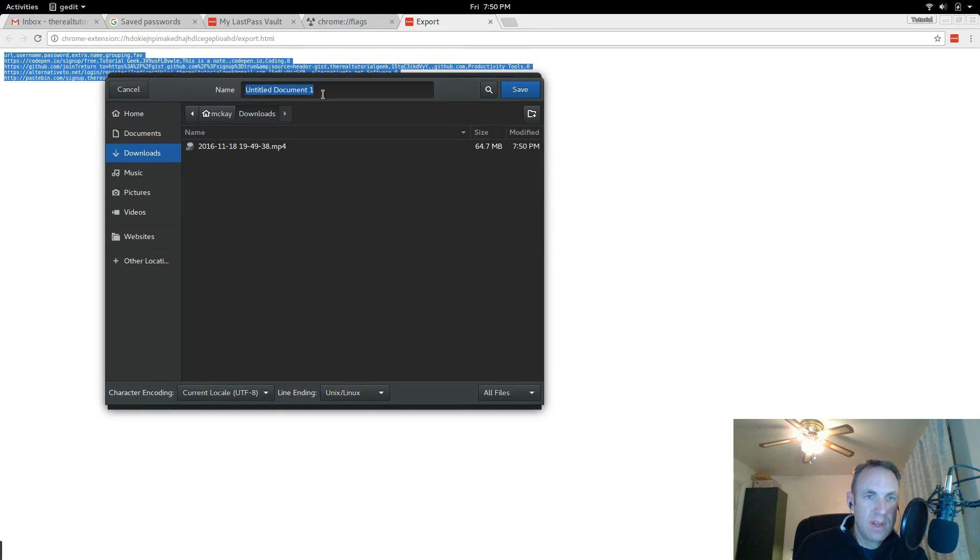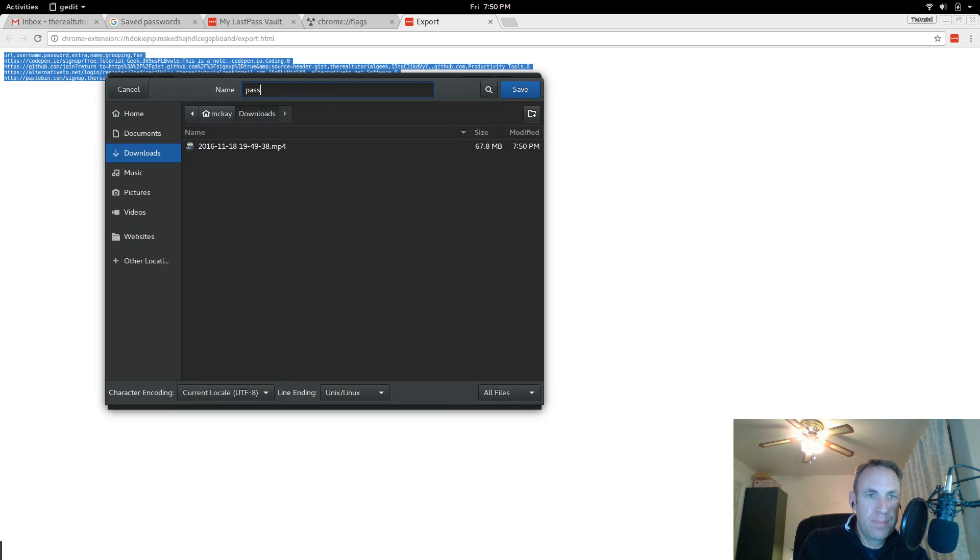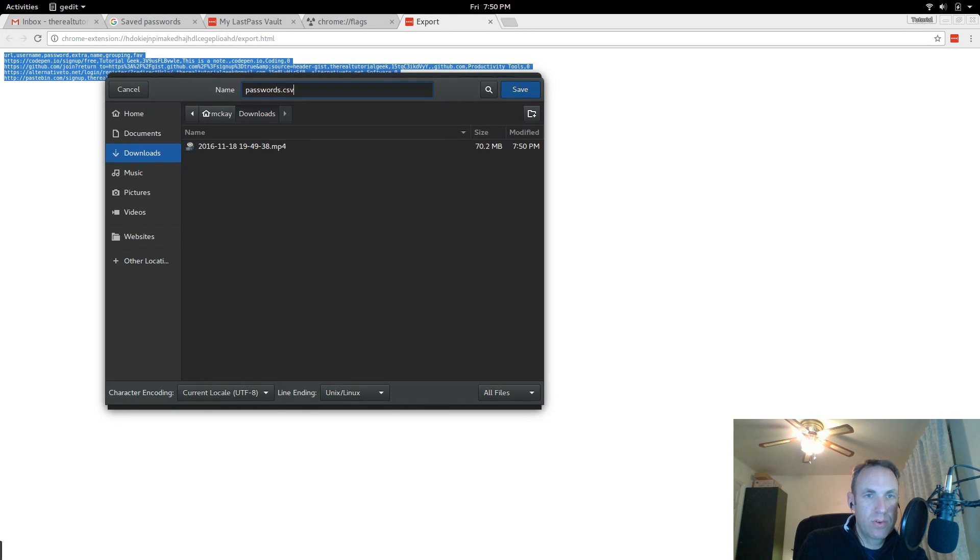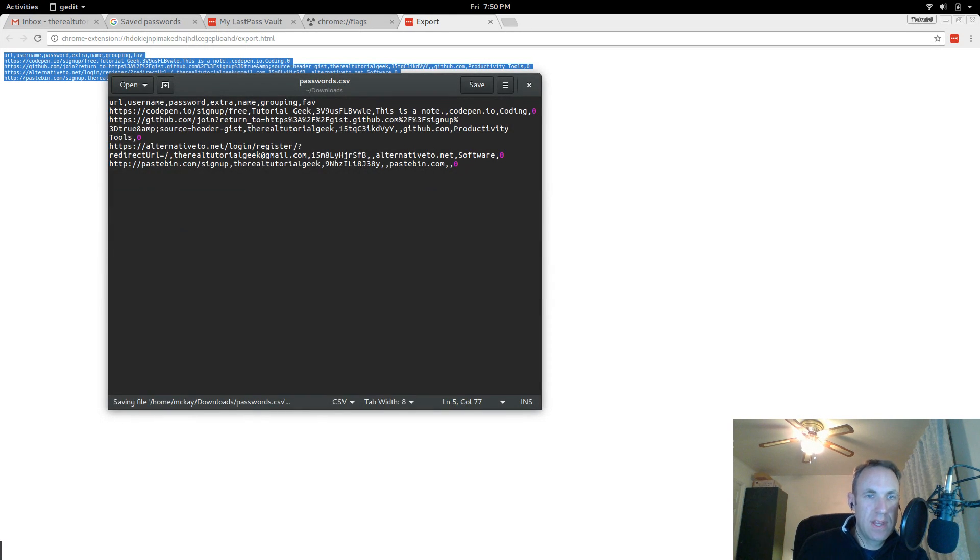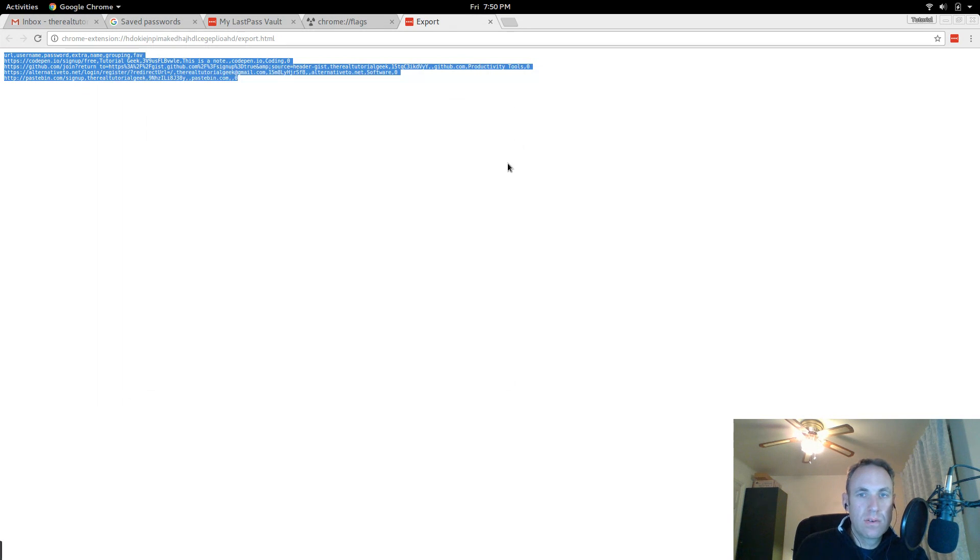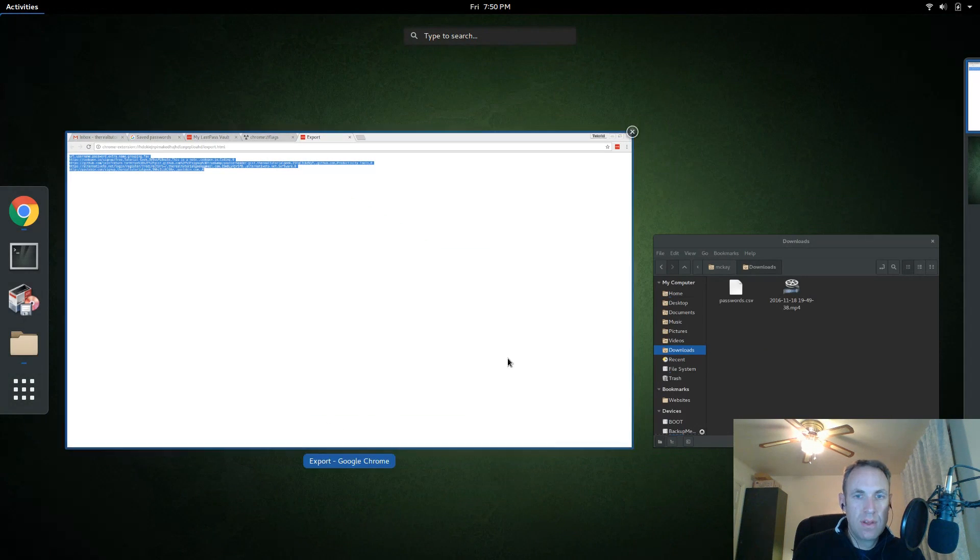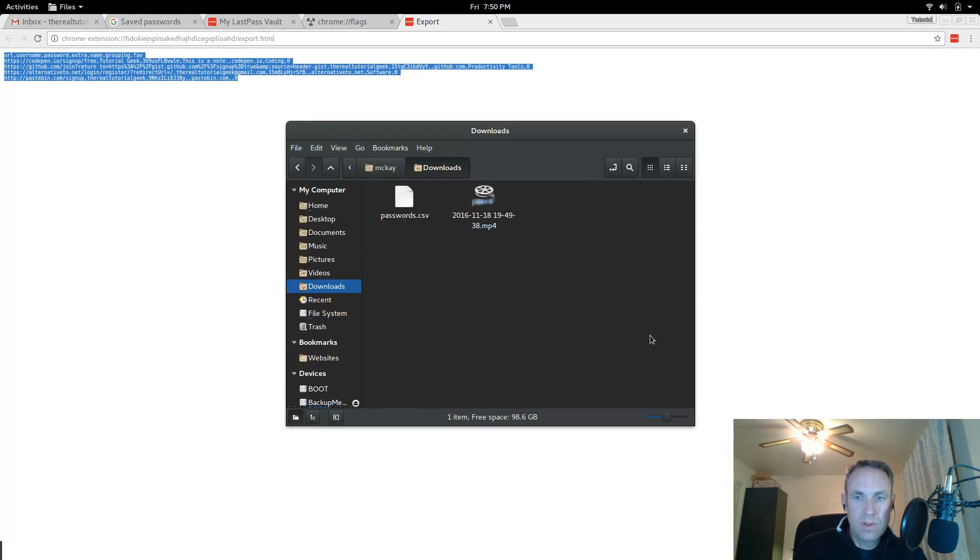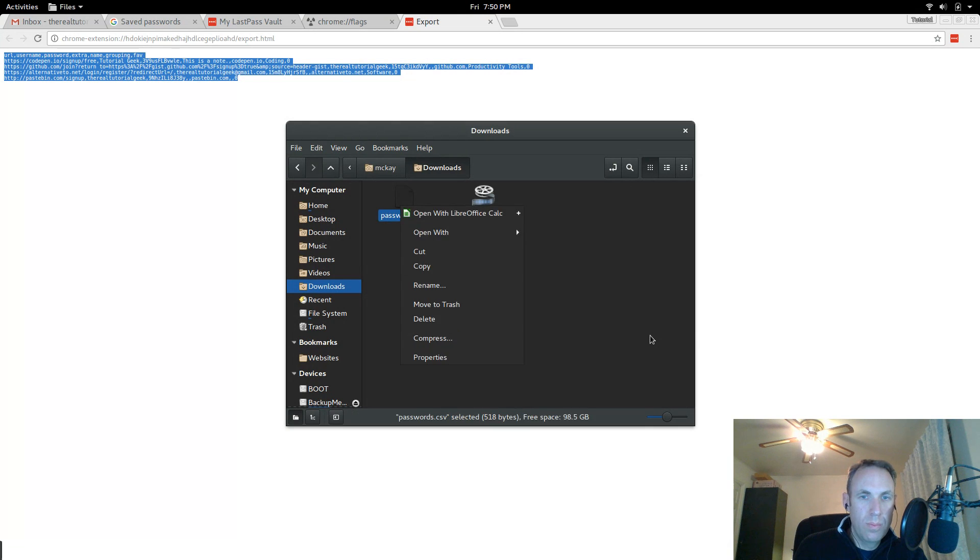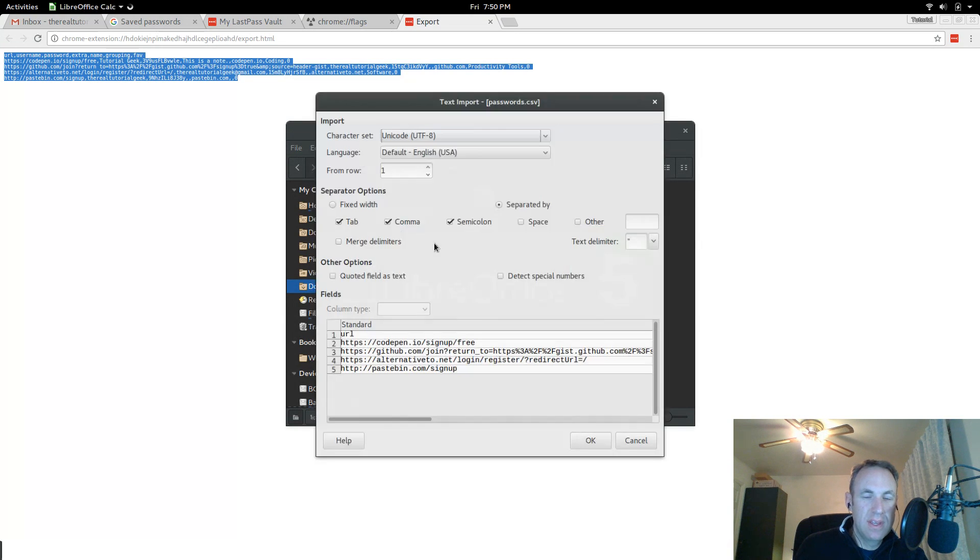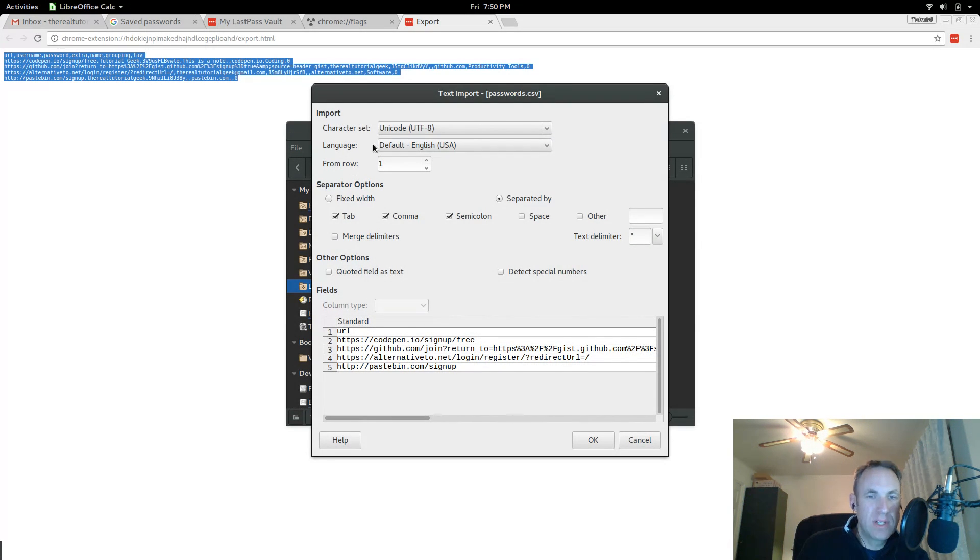And then we are going to save this. I will save this as passwords because I am super creative like that. Okay, cool.